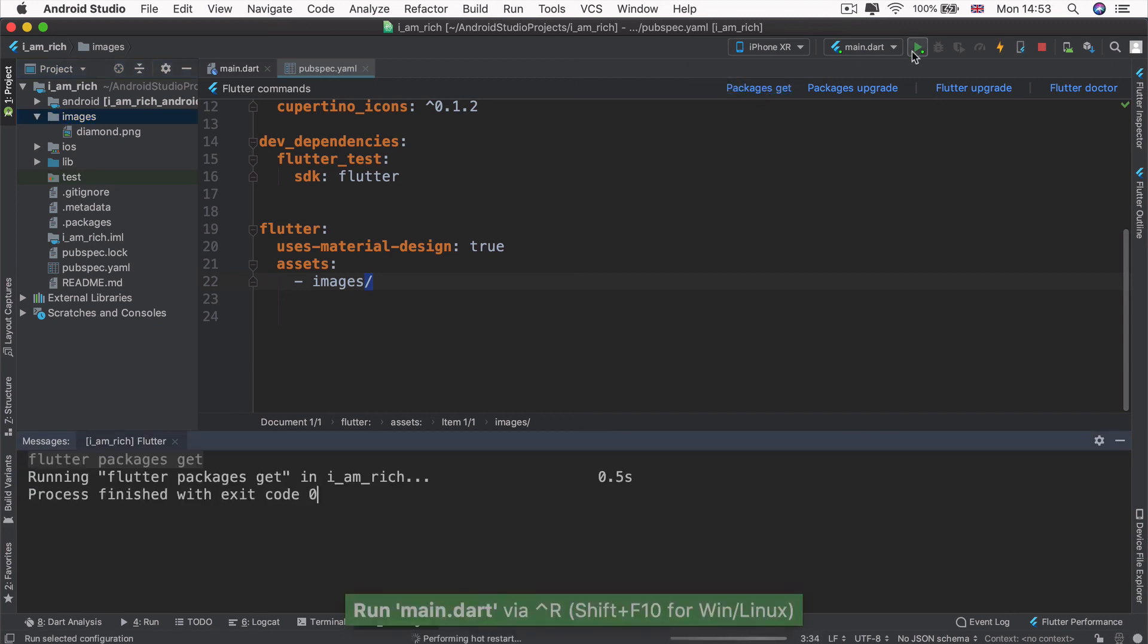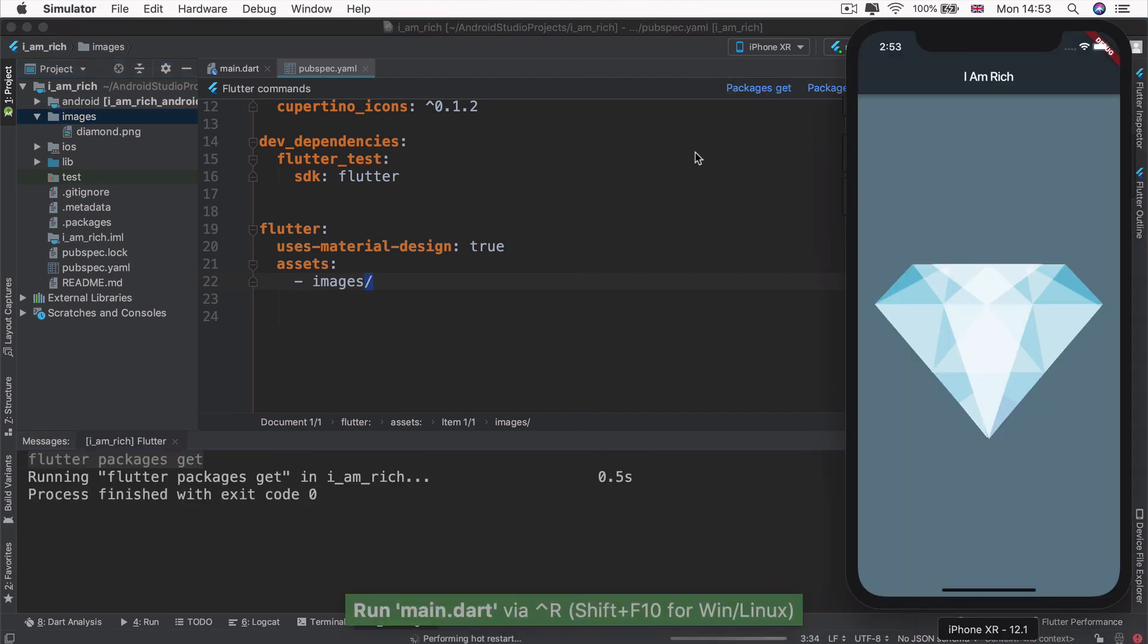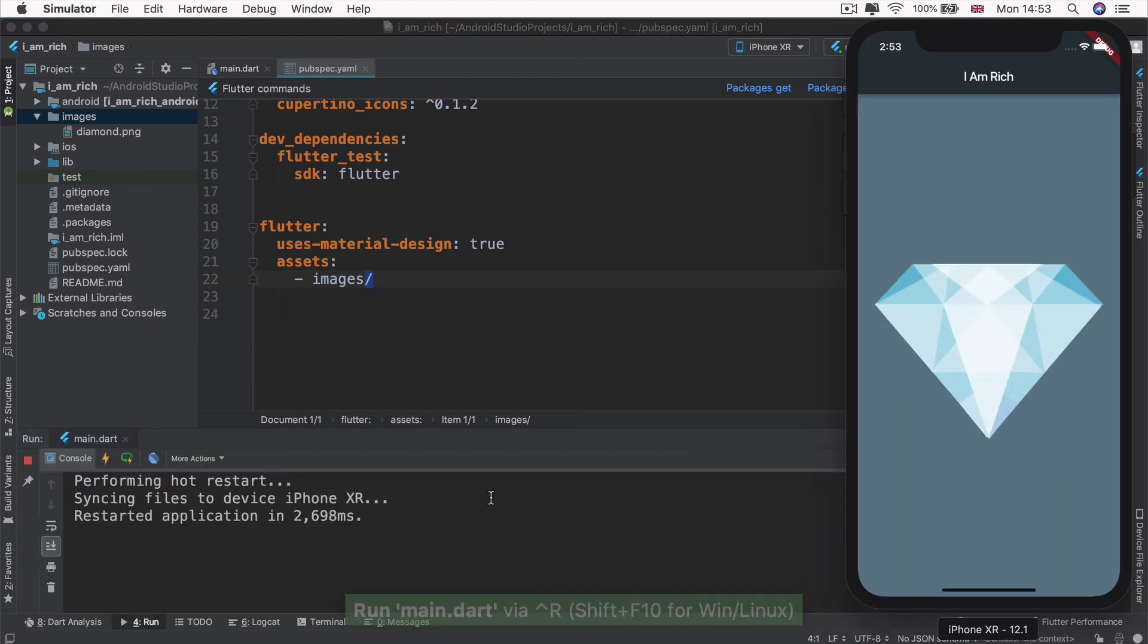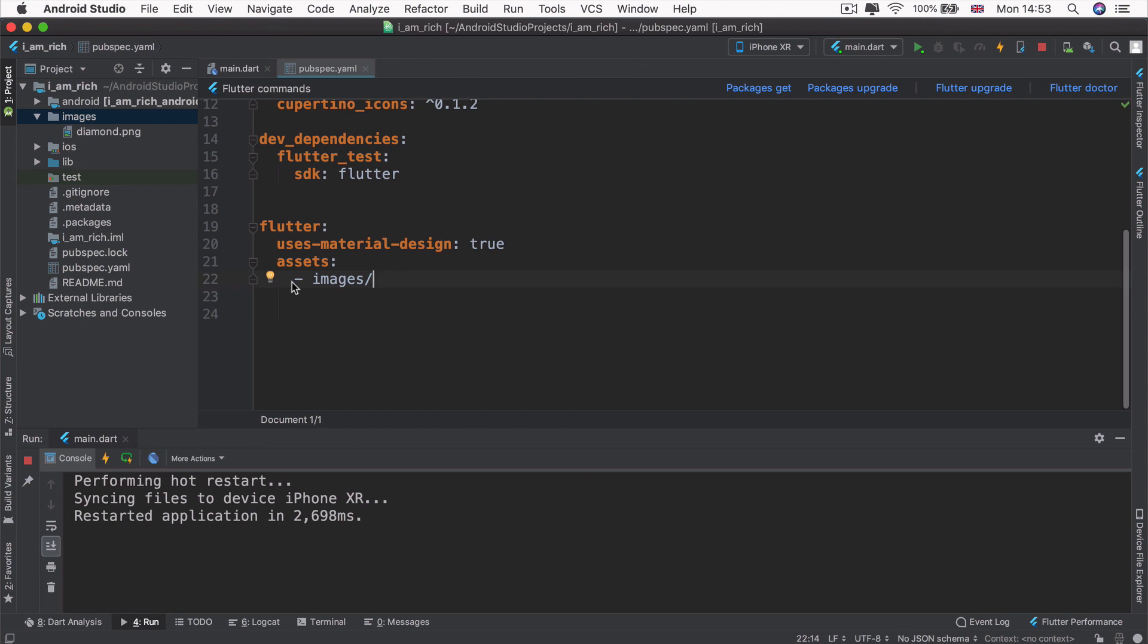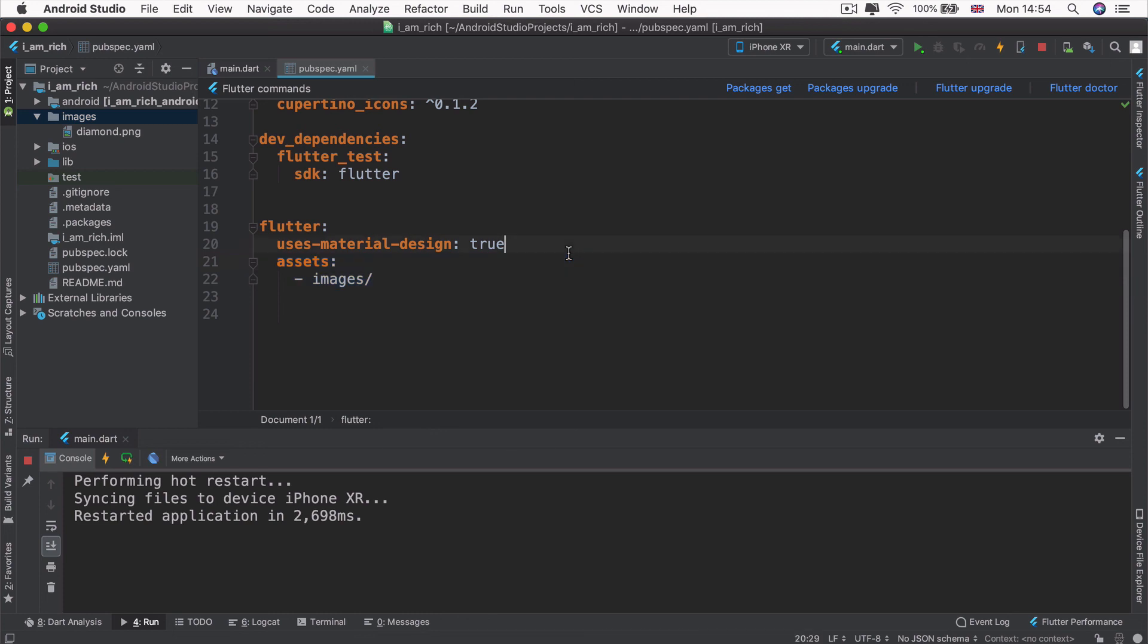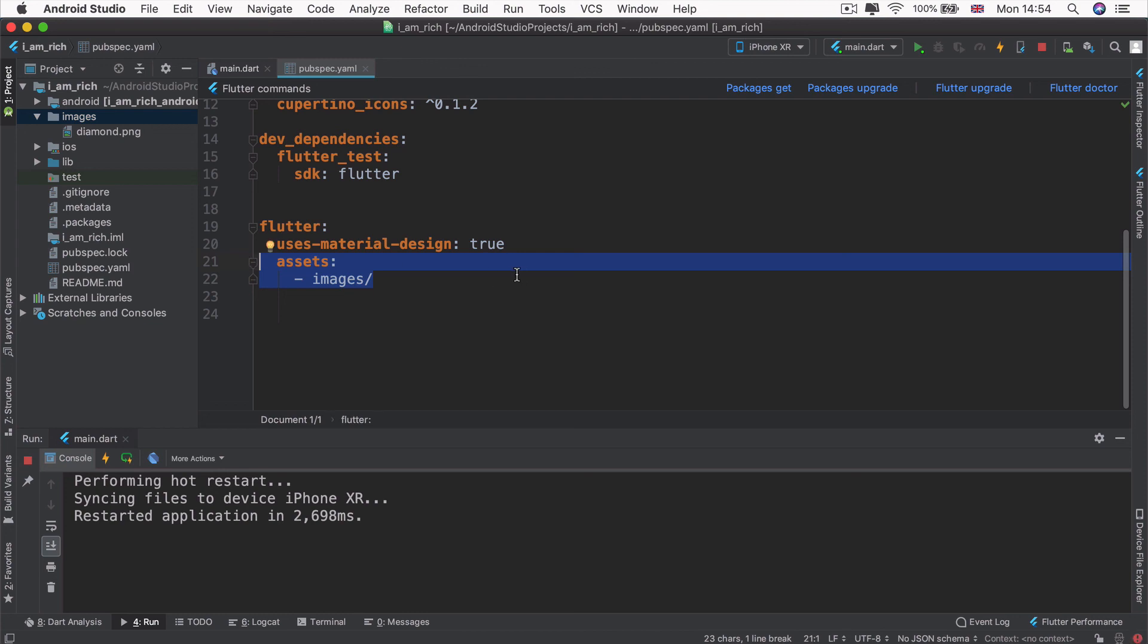If you go ahead and run packages get again, and you run your app, then absolutely nothing should have changed. Everything should have been exactly the same. Because we're saying now we are adding everything inside the images folder as an asset that we're going to use inside our app. So as long as your images go into the folder that's called images and not inside a subfolder or a folder of a folder, as long as they're inside the images folder, then you will be able to use it like so. That also means you won't have to touch these indents after the first time you make them. So it makes your life a little bit easier.